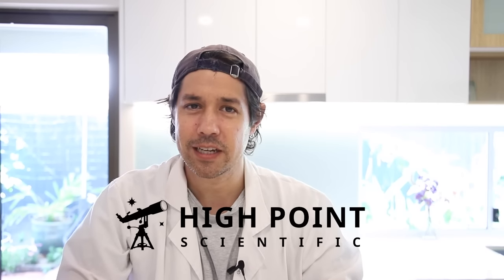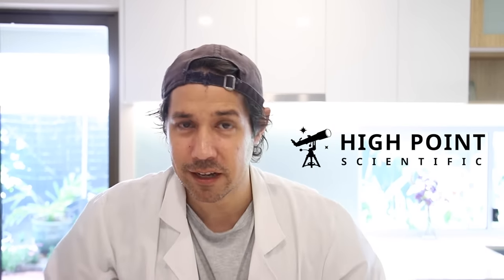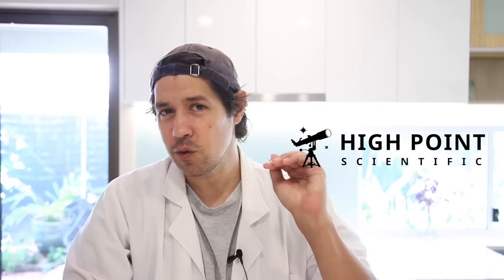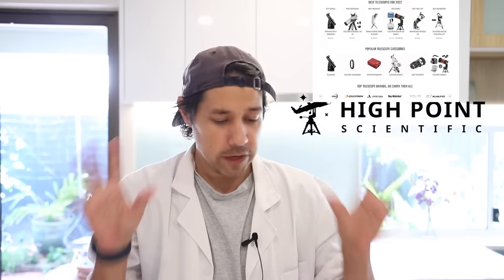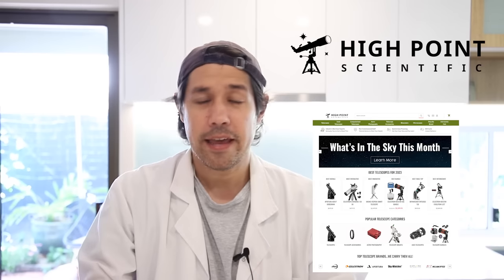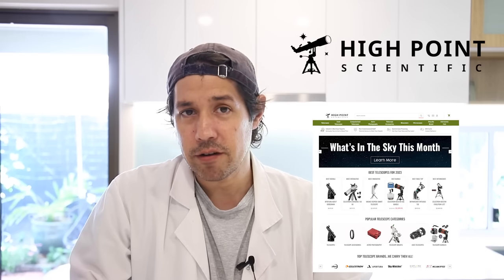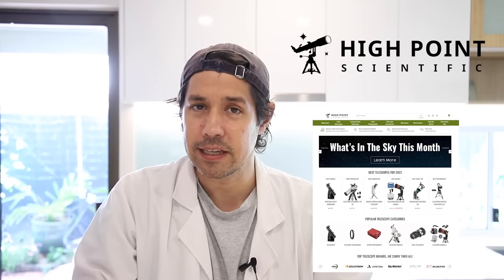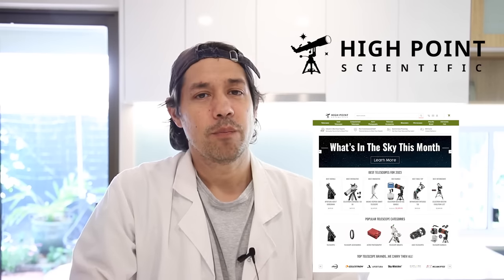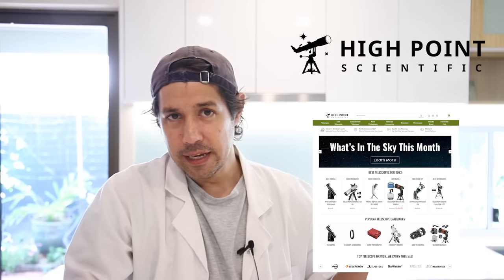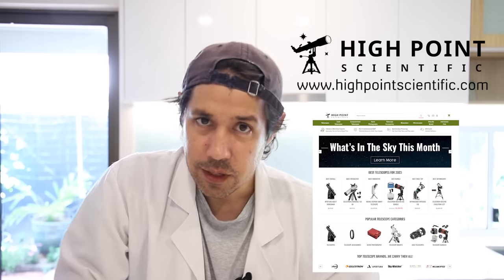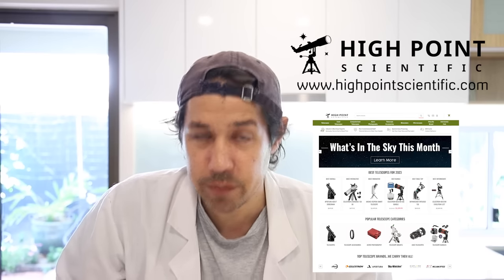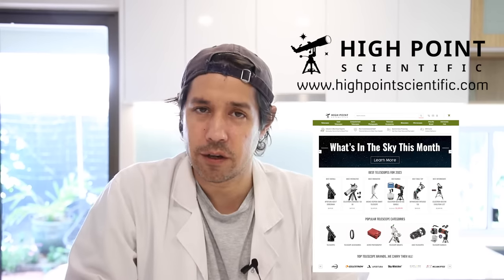Before we get going, I'd like to thank the sponsor of today's show, High Point Scientific. My old friends in America who can sell you anything to do with space. They don't have any brand in particular that they push, and they have a price-match guarantee, and they fully support the stuff they sell. So, be sure to check out their website and tell them I sent you.